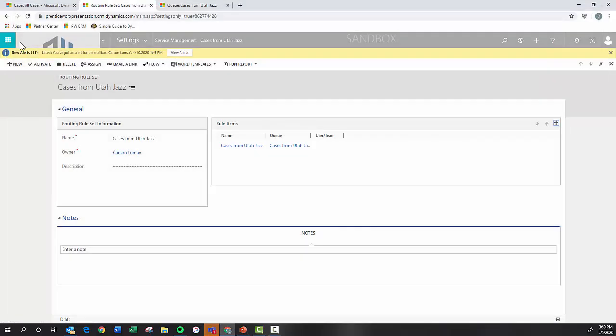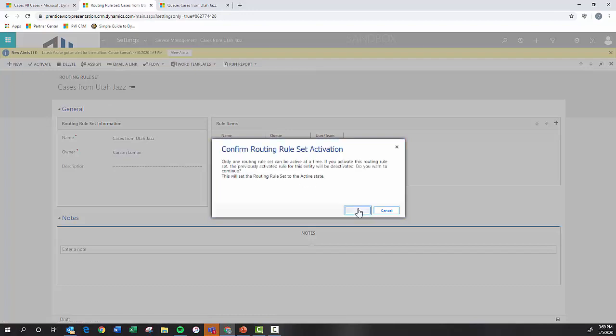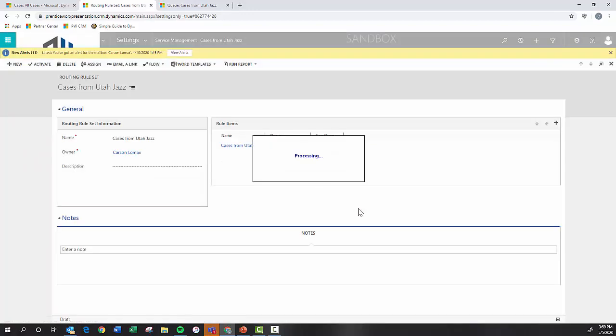So what we did was we just established if the case customer equals Utah Jazz, assign it to this queue when I click the save and route button, which I'm going to show you how to do right now. And so once I activate this, again, it'll push it to the front end. That way we can actually use it when we're in the system.